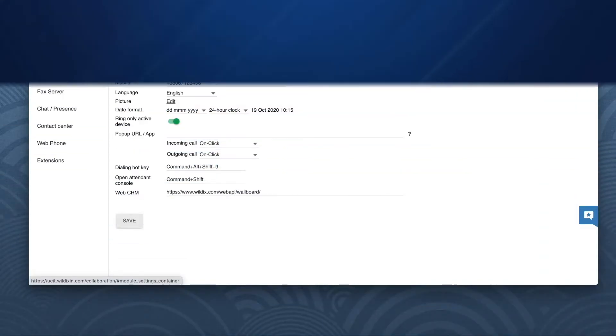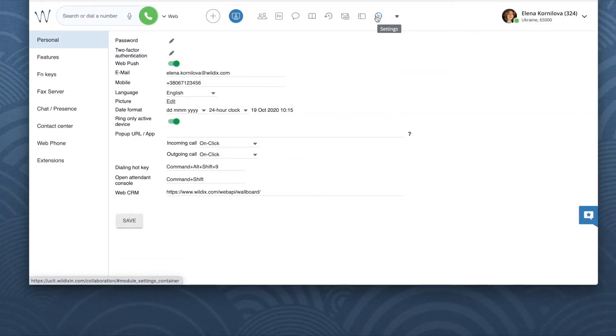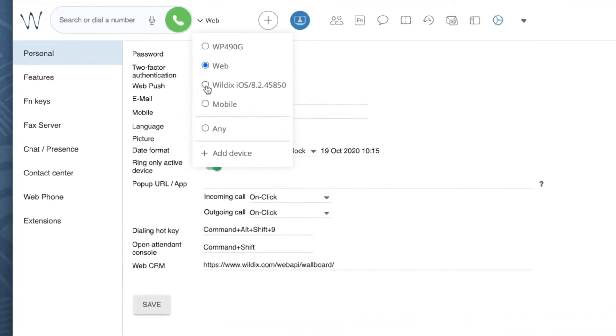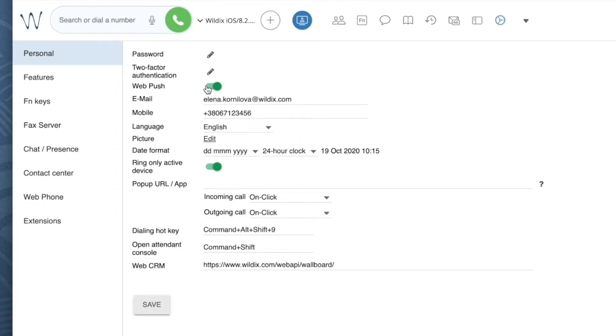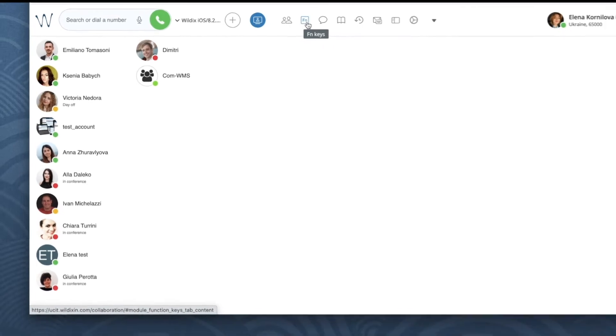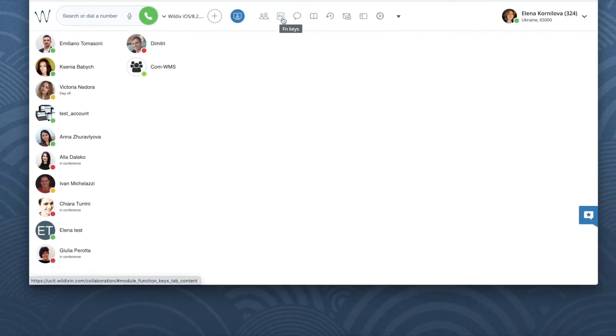One of the most frequently asked questions or issues you might run into is the following. You have selected the mobile client, for example iOS, as your active device, but after some time you can no longer see it in the device list, it disappears. Don't worry.